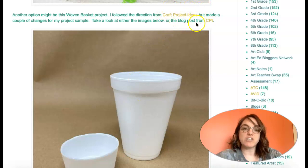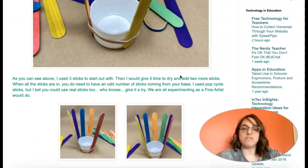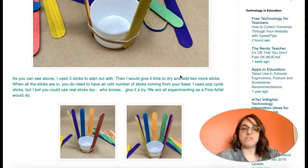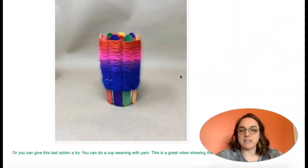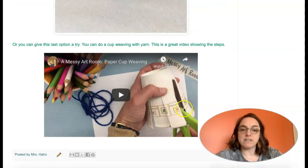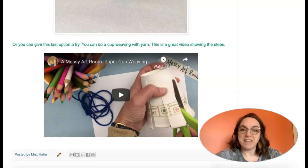I did one here where I looked at craft project ideas on this blog right here, made a couple of changes, and really learned a lot. I shared that learning with you here in these pictures. The last option is another weaving project using just a paper cup, and I have a link right here. You can push play and watch a Messy Art Room video of her making a paper cup weaving.